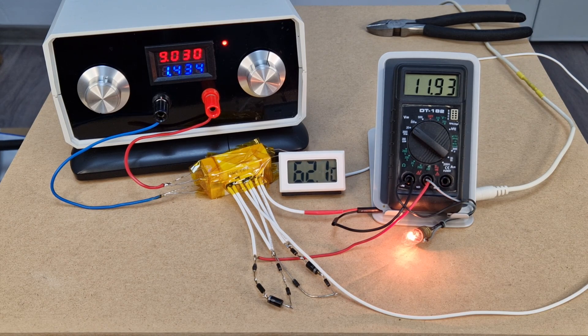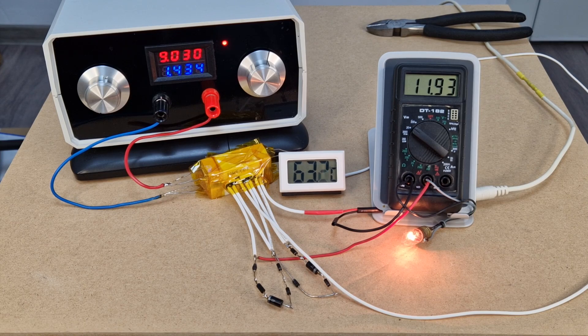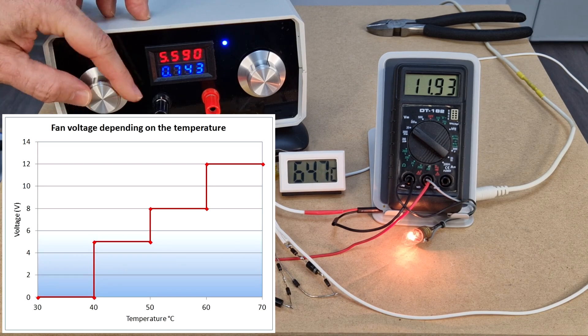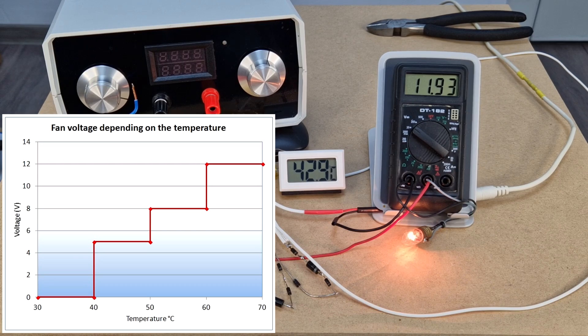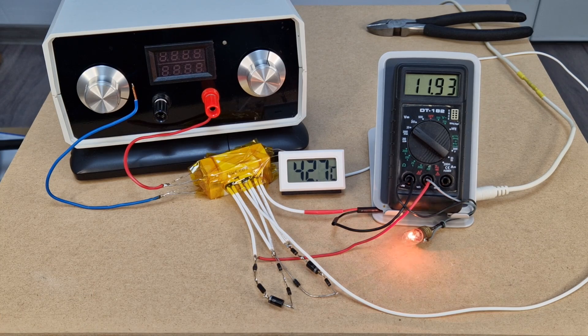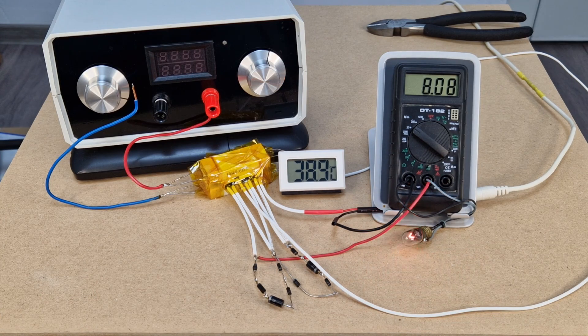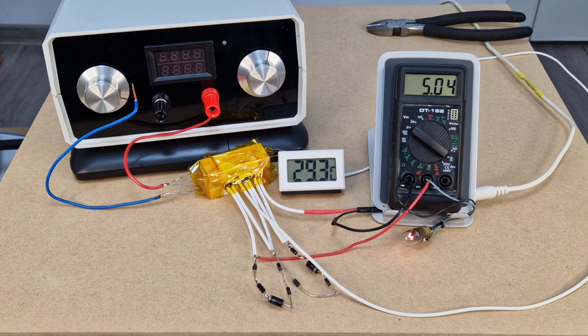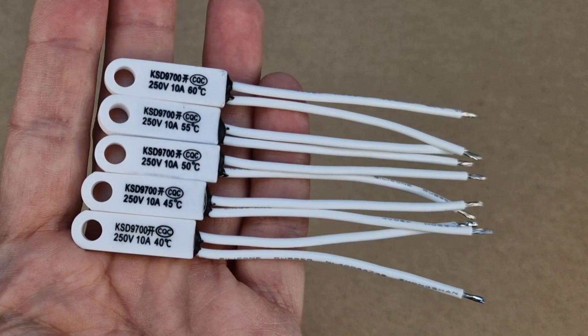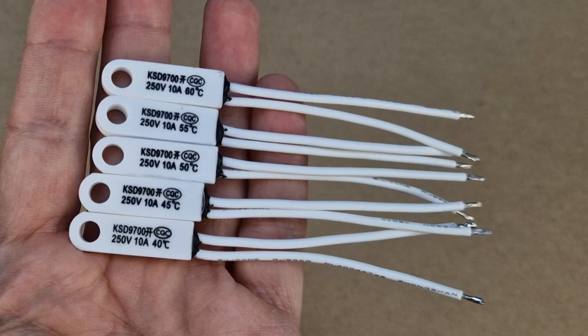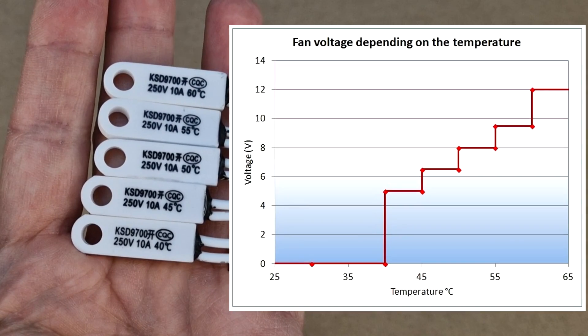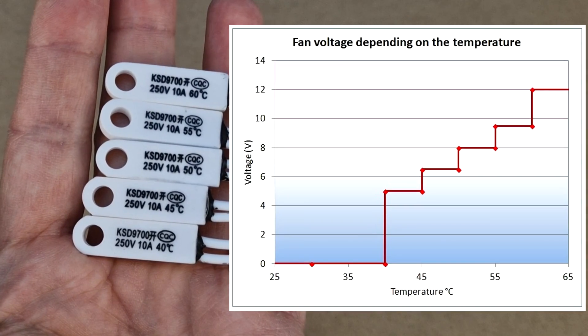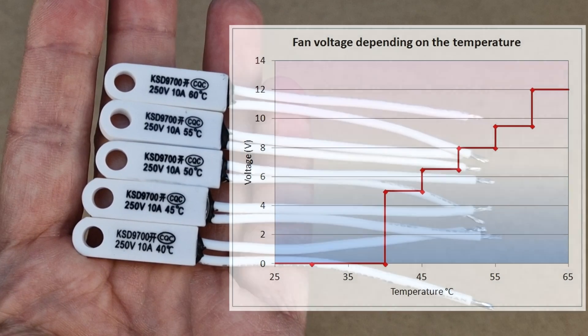Unlike my previous video, this test is a complete success. The fan speed increases in steps, depending on the heatsink temperature. And if we let the resistor to cool down, the fan voltage will also gradually decrease. If you want to go crazy, you can use 5 thermal switches, for even better control over the fan speed. But I think 5 switches will be overkill.